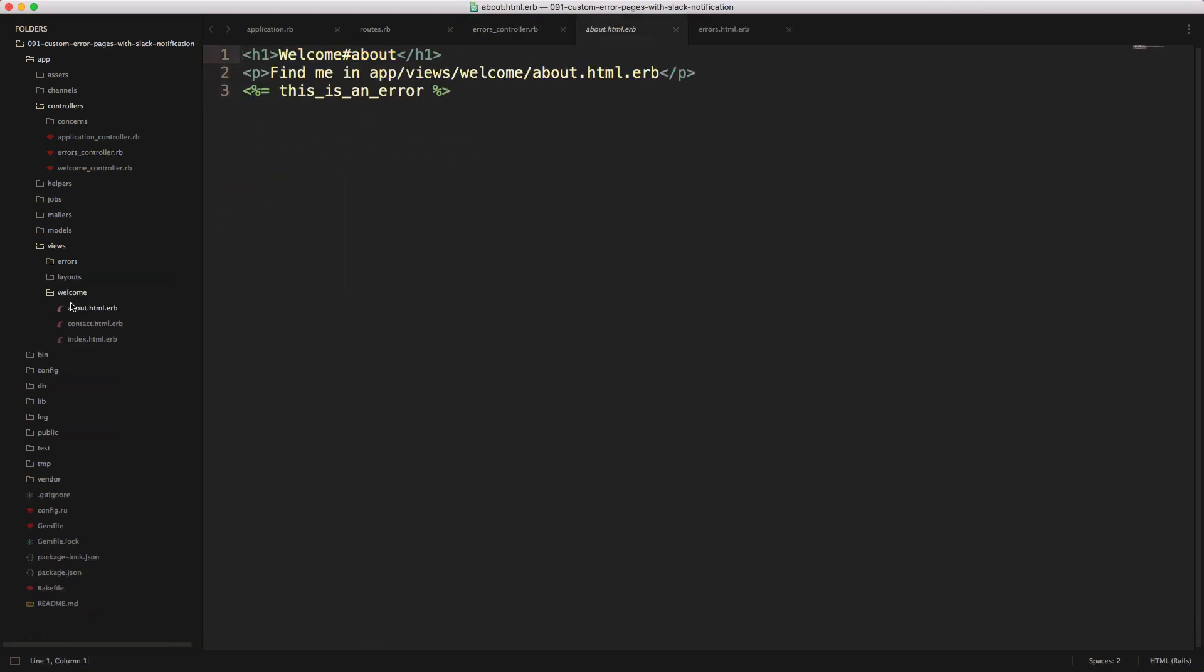So in our welcome abouts page, you'll see that I just added an ERB tag, and this is an error. And this is not a variable or method that we have defined. So this would generate an error 500 when we push it to our production application.